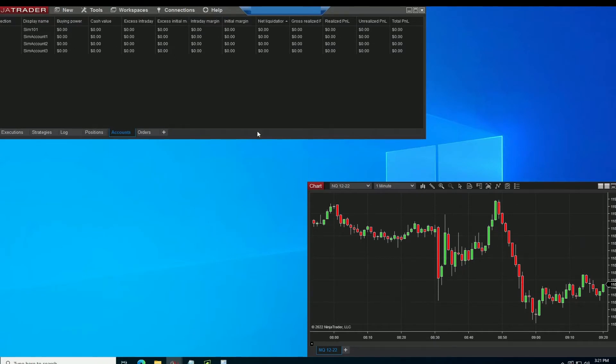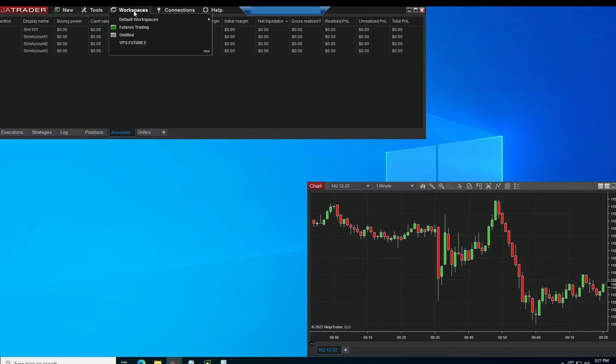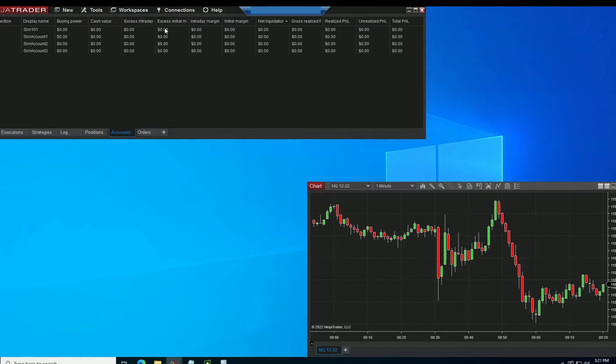This is all I have open for the example. But in order to make sure that this is going to come up for you in the future, you're going to want to save your workspace. So you go to futures trading under workspace. Save.